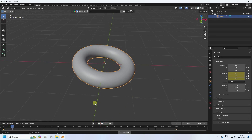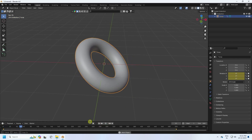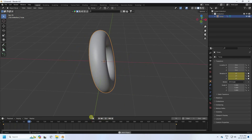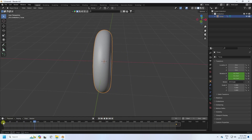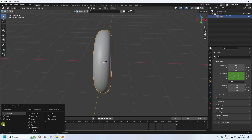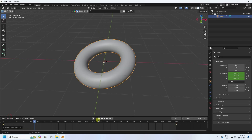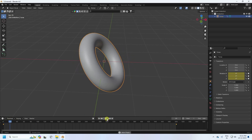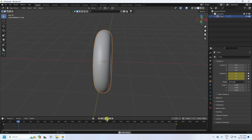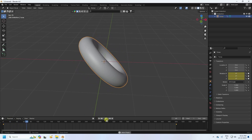Now I create linear interpolation. Select all keys, select both keys, press T and set to Linear. Go back and play — simple and working correctly.